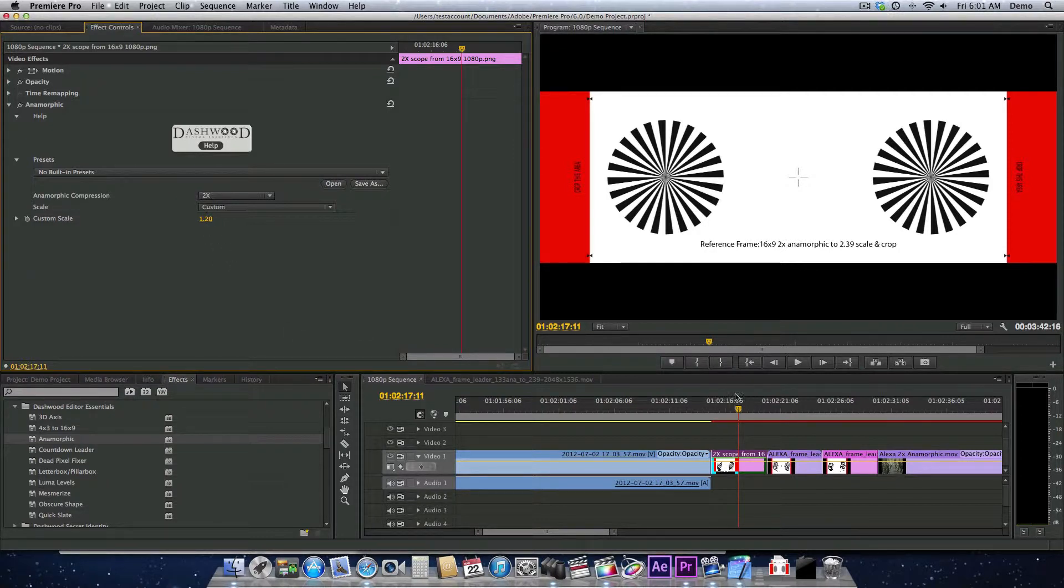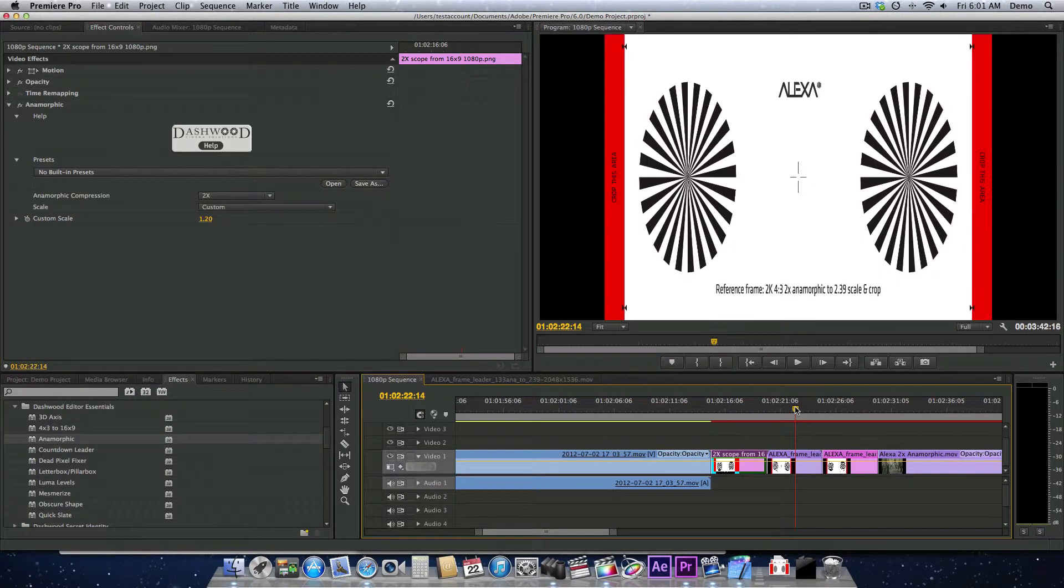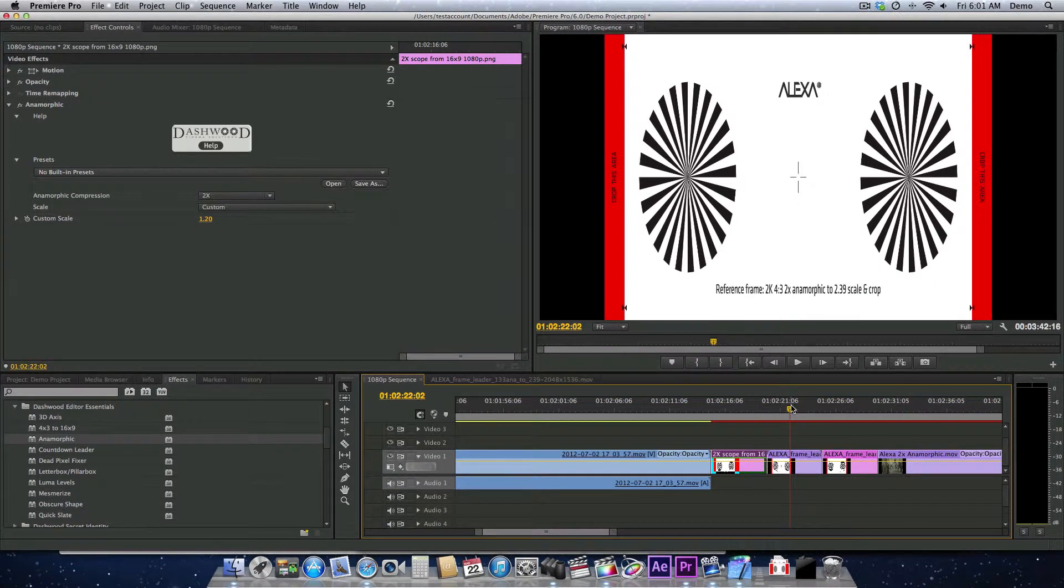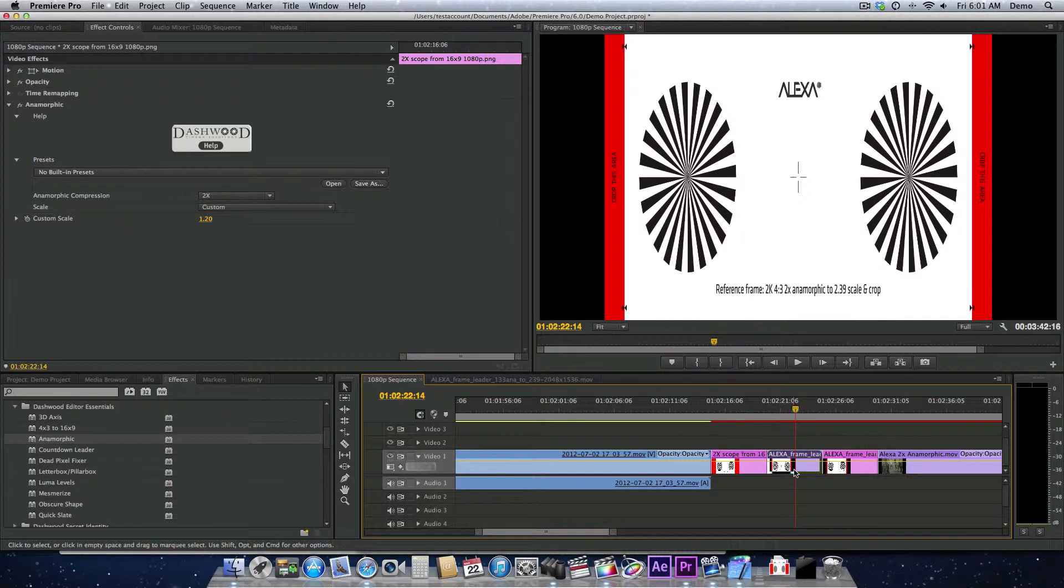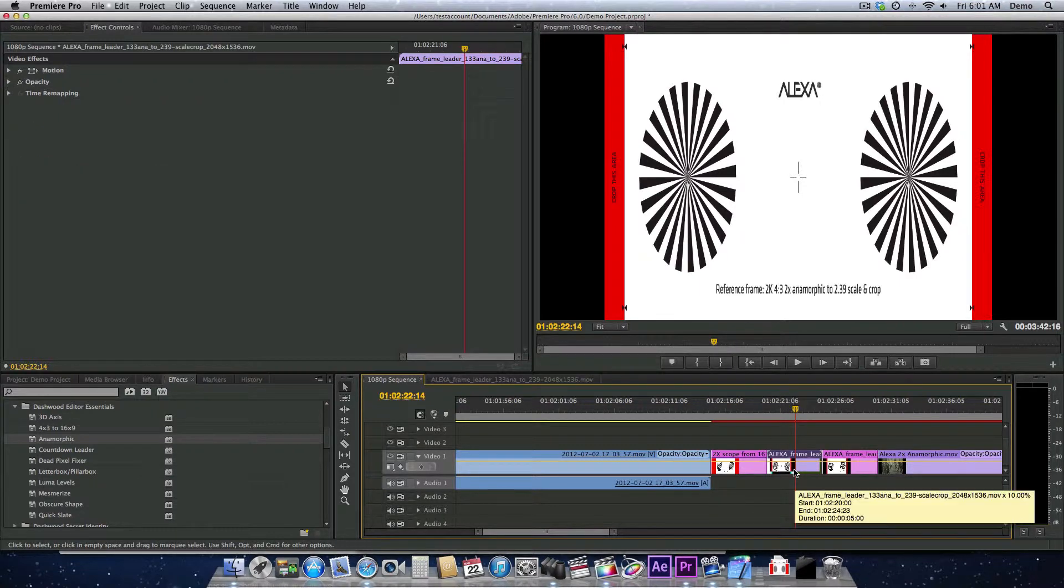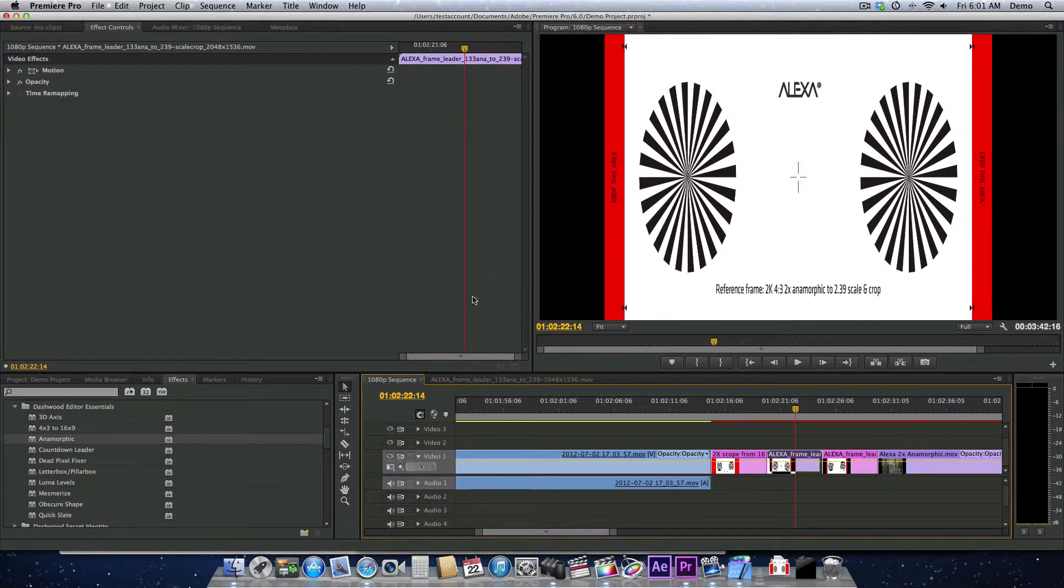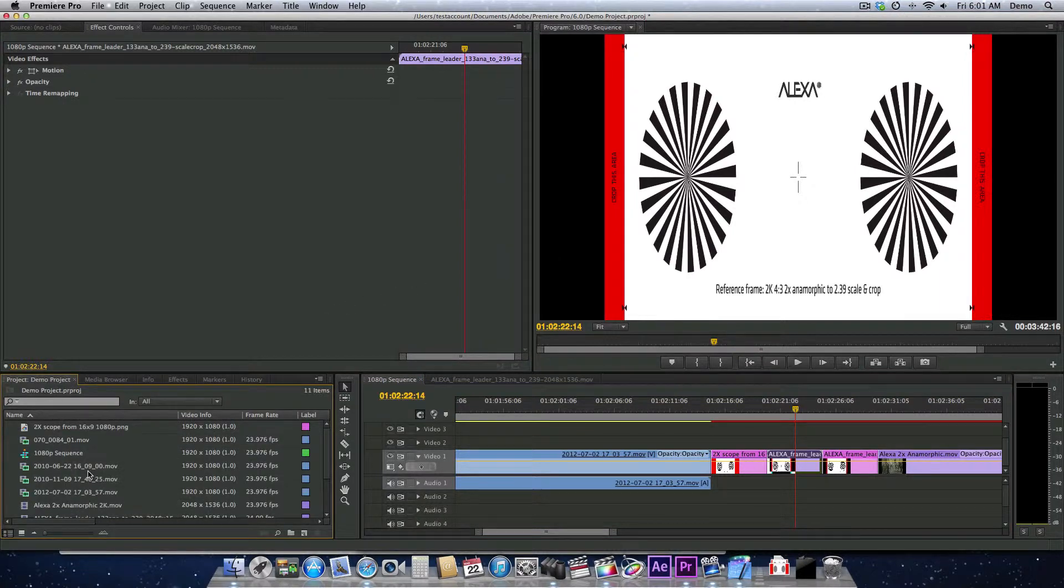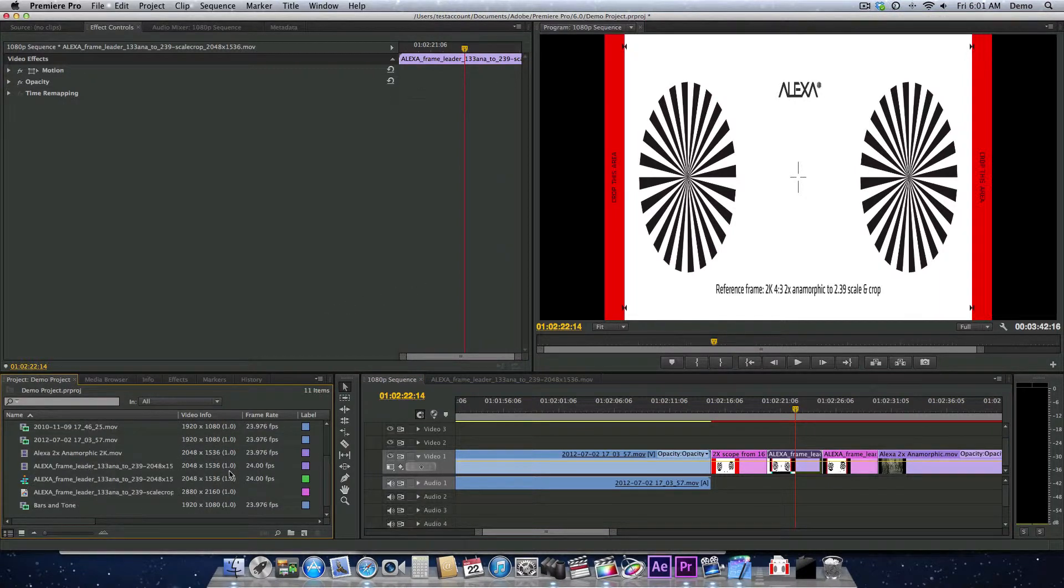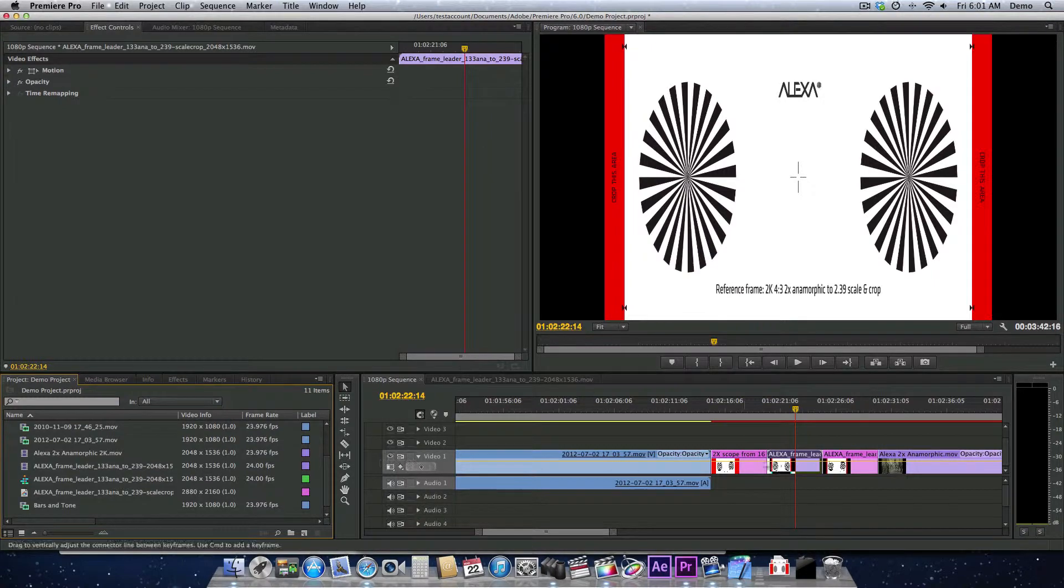So let's look at ARRI Alexa footage shot with a 4x3 sensor on the Alexa Studio or the Alexa M. Here's an example shot in 2K. When I first put it in my sequence, it defaults to showing me the whole thing in my 1920x1080 sequence, even though the source file is 2048x1536.